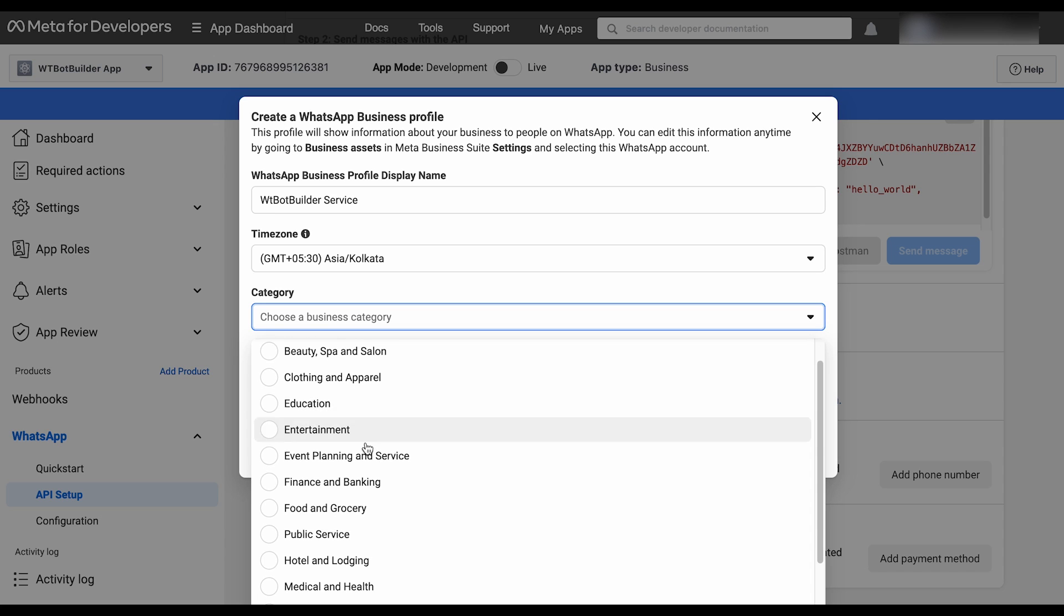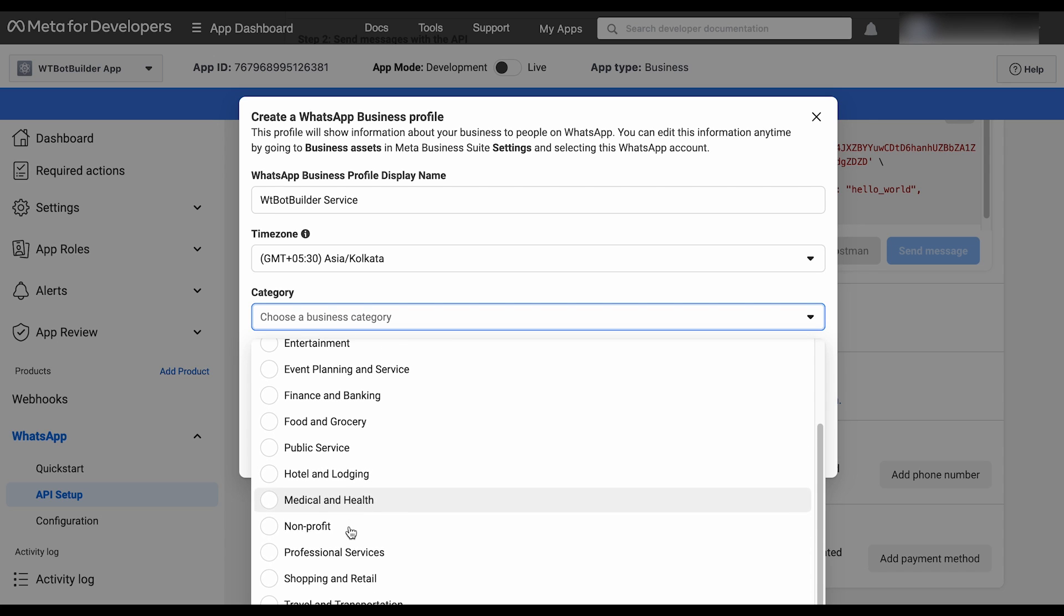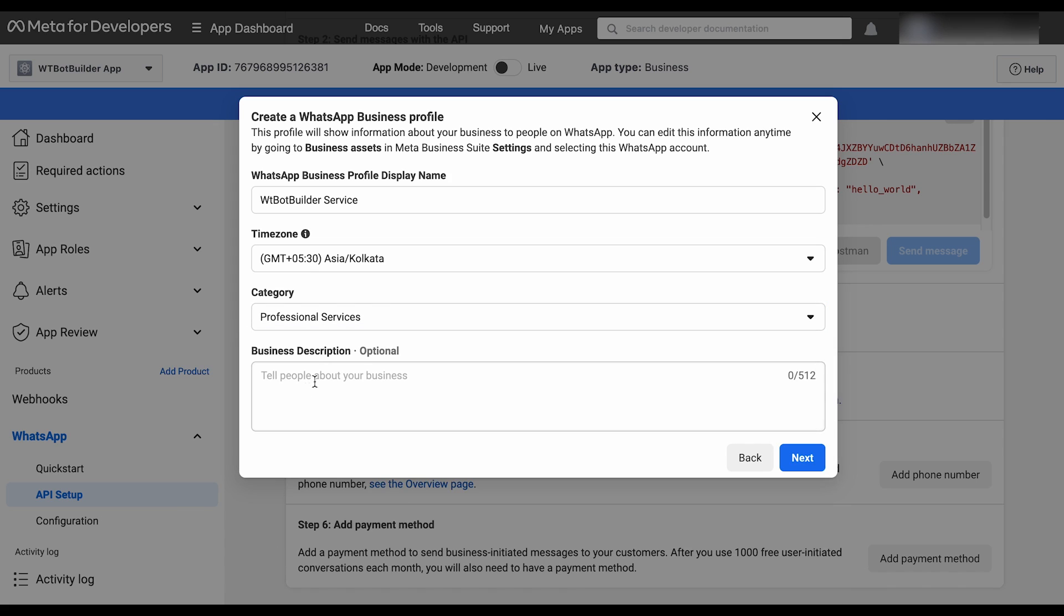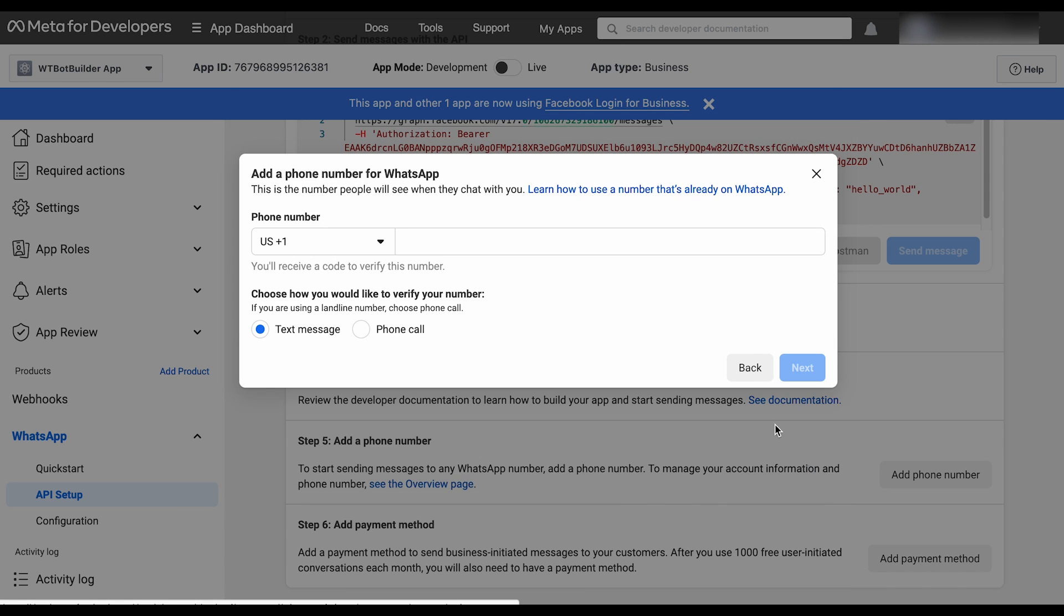Maintain the same category as your business. Then enter your company's information, which is optional. Then press the Next button. Select the country code and enter the number. We have to add a number that doesn't have any WhatsApp account. If your business phone already has a WhatsApp account, then you need to migrate it. We will demonstrate the migrating technique in a separate video.